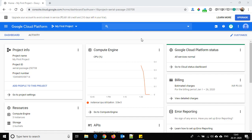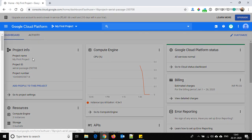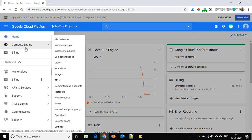So right now we are at console.cloud.google.com and this is the dashboard here. I'm using the free account, so let's go to Compute Engine and click on VM Instances.